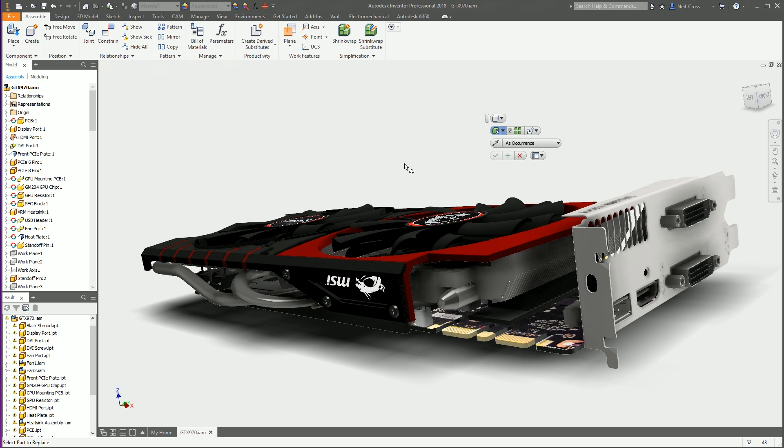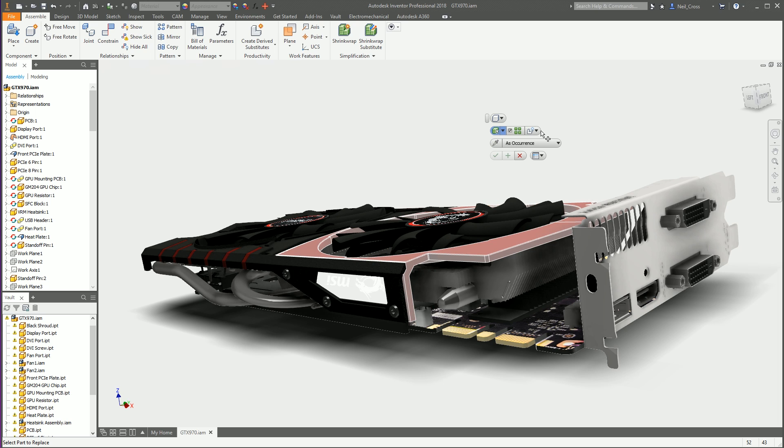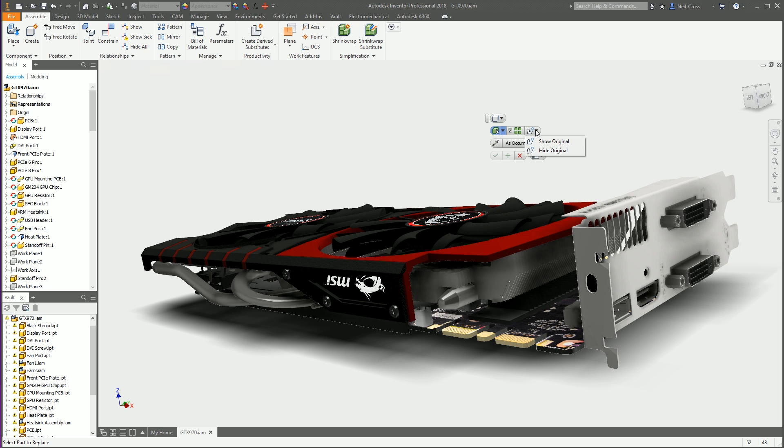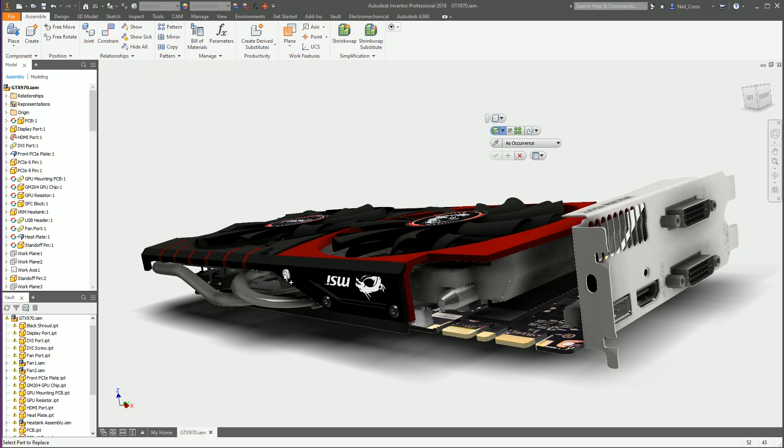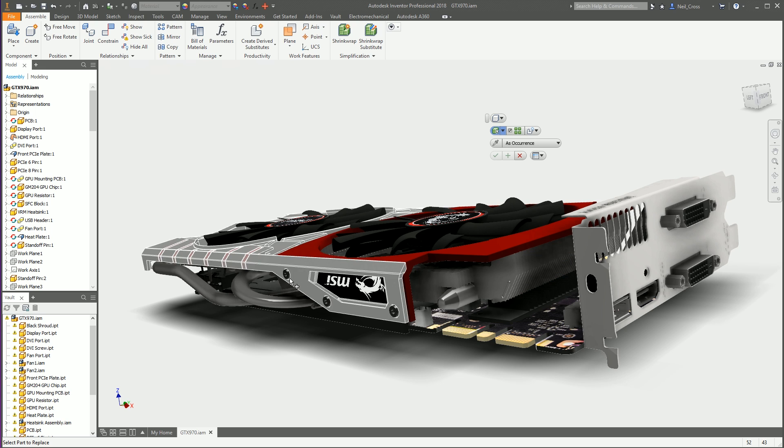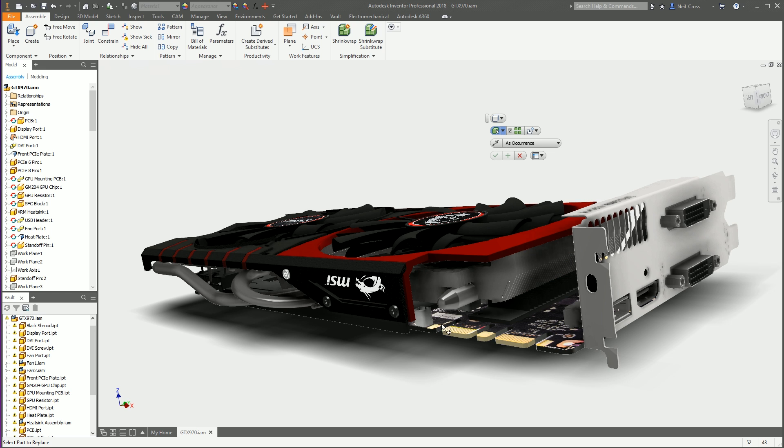What you do then is make sure that this one here is turned on, this is called Select All Occurrences, and that makes sure that when you select one pin it grabs them all. You also want to select this option here, Hide the Original, and that's about it for now. Then what you do is pick the object that you want to remove and replace with something else.